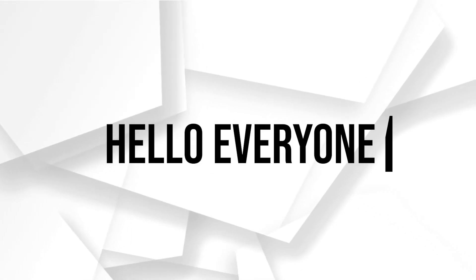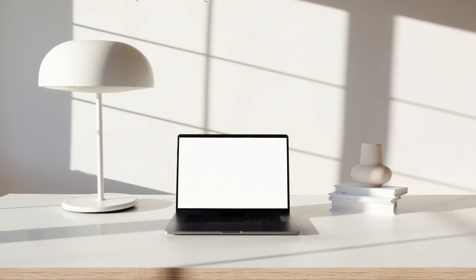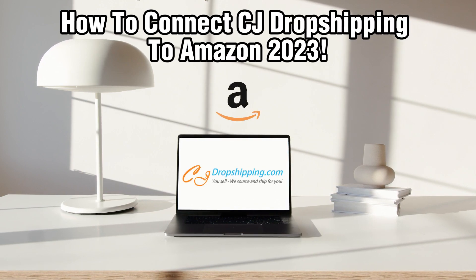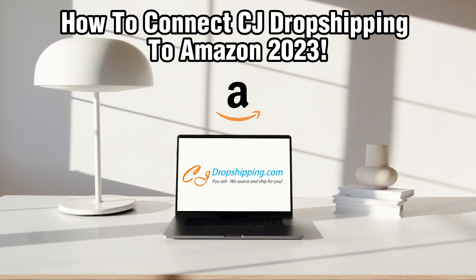Hello everyone and welcome back to our channel. In today's video, I'll be showing you how to connect CG dropshipping to Amazon in 2023.